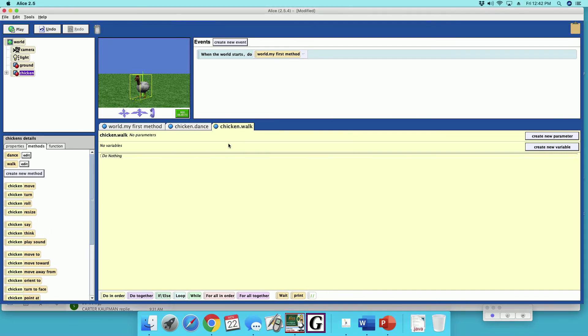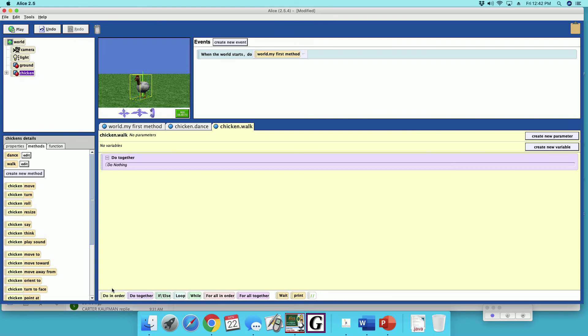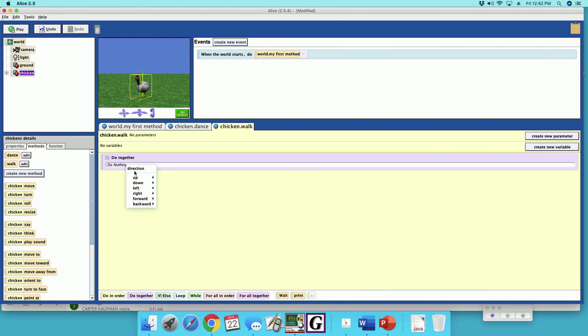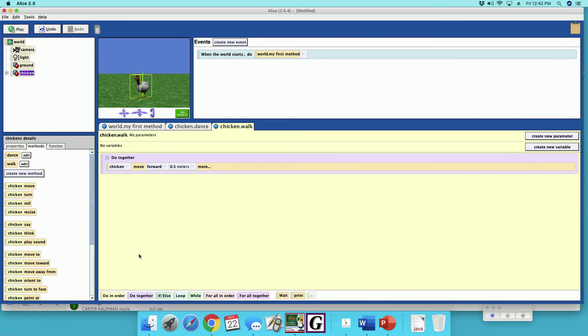So in walk, we're going to make a do together. We're going to make the chicken move forward, let's say half a meter, and then do in order.